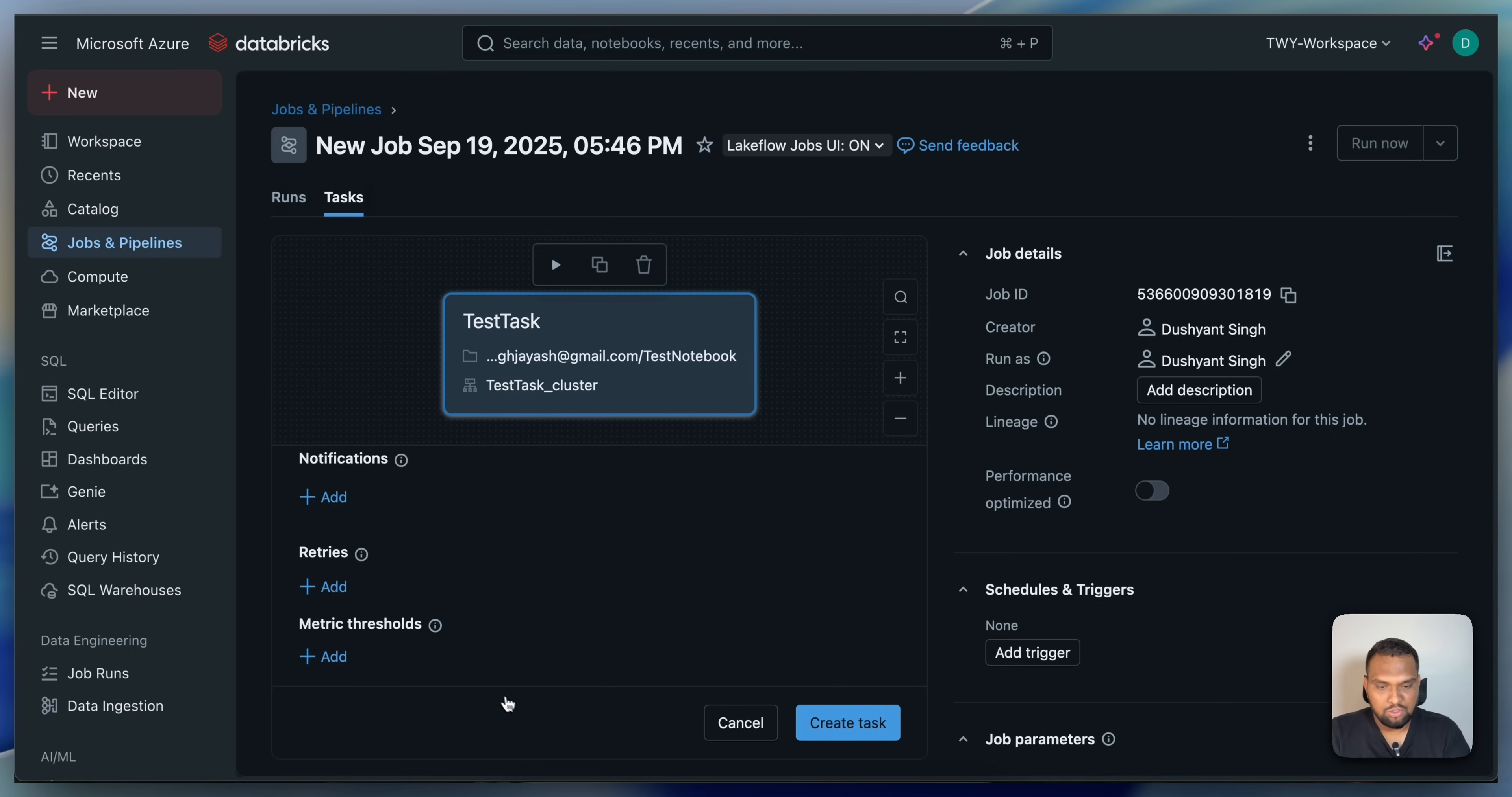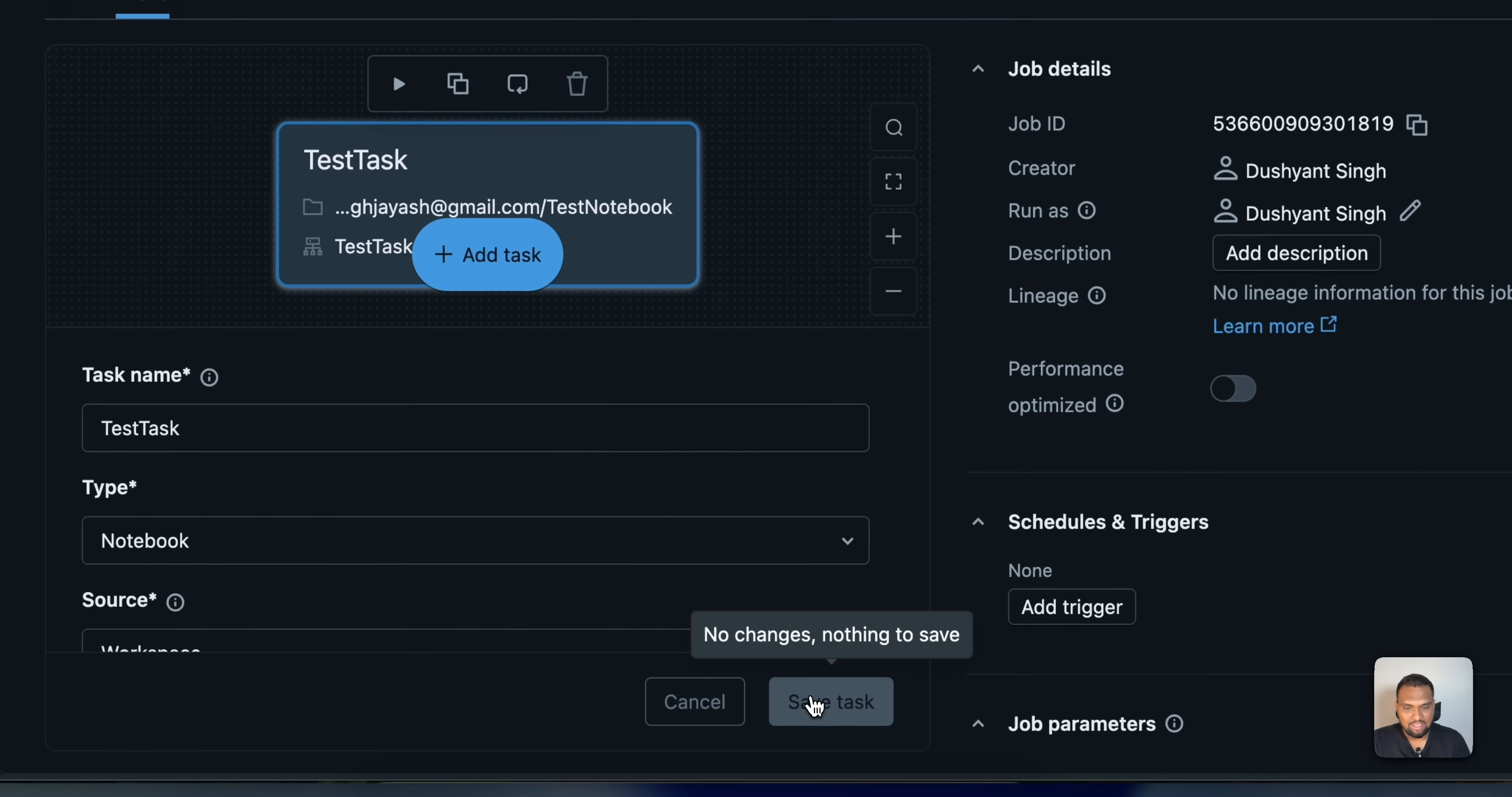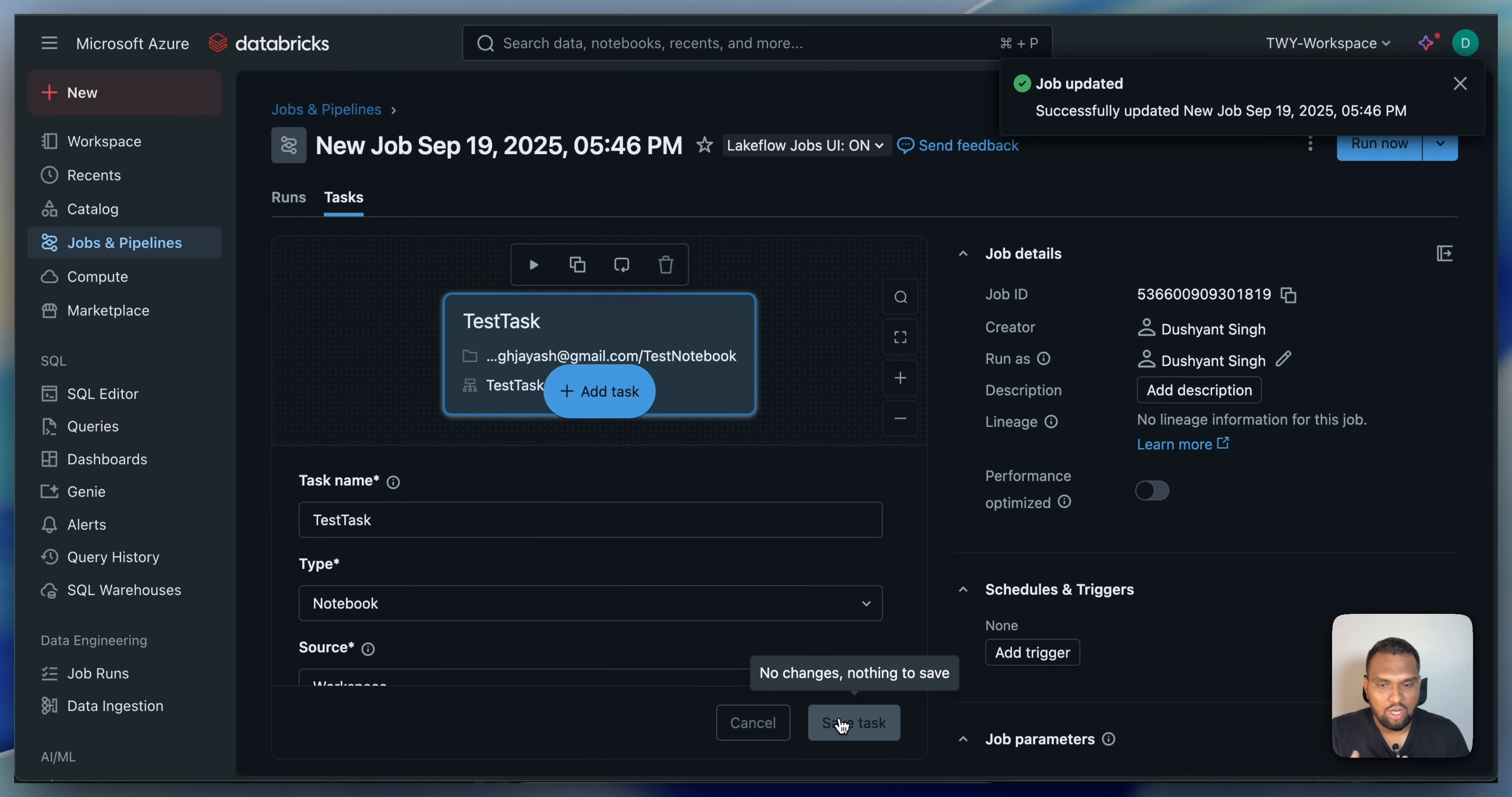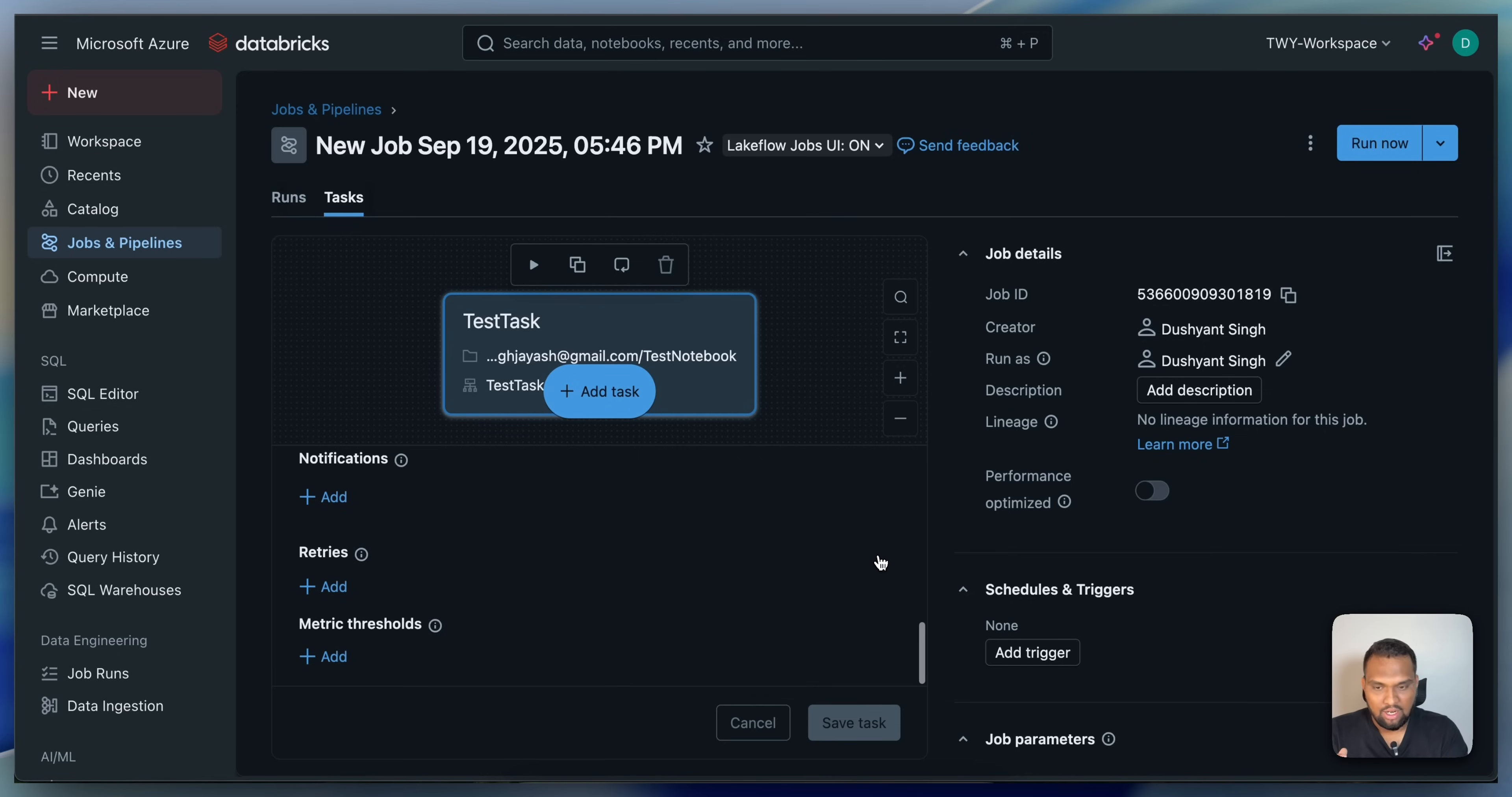And metrics threshold, all these things are possible. And once you are good with this, go ahead and create a task. This doesn't mean that you are running this job. Now, we will have to trigger the run.